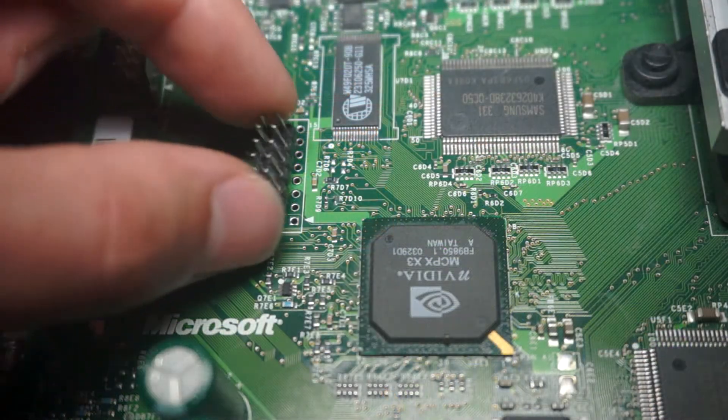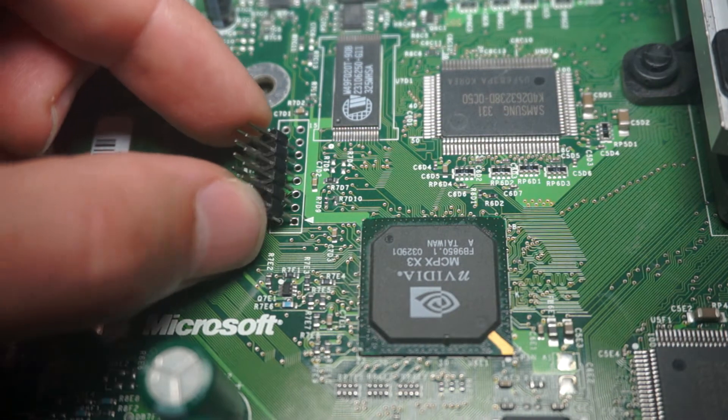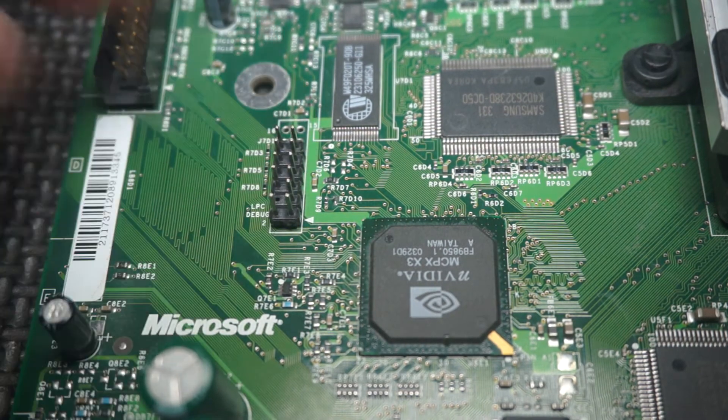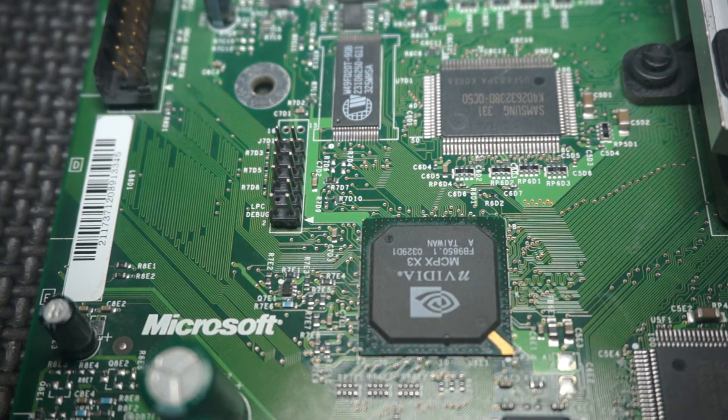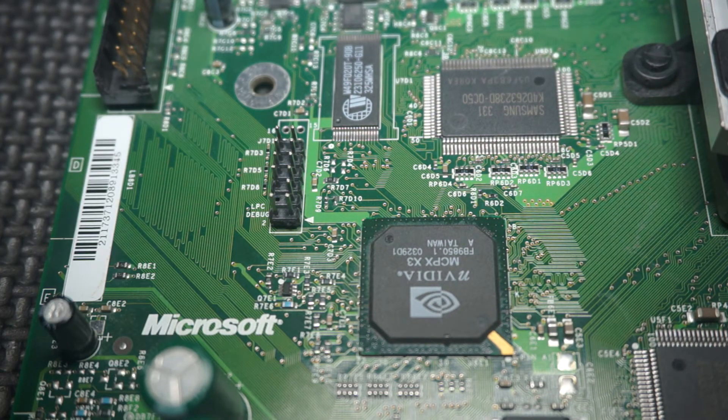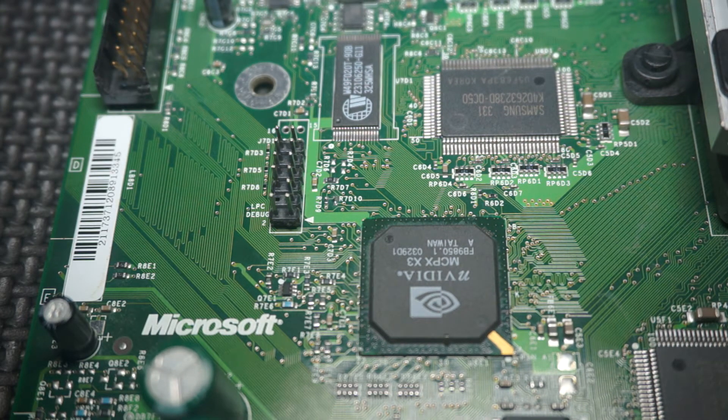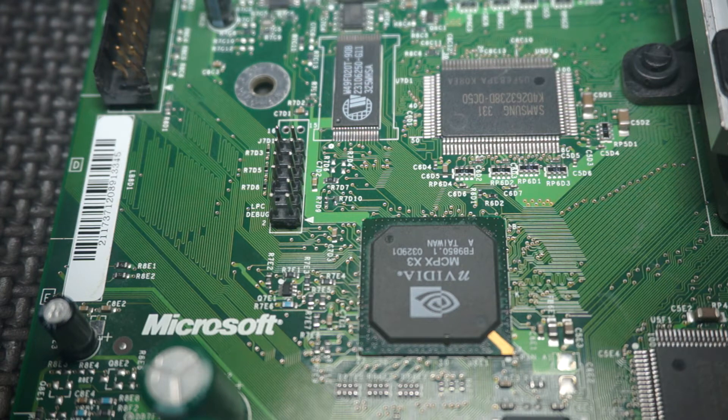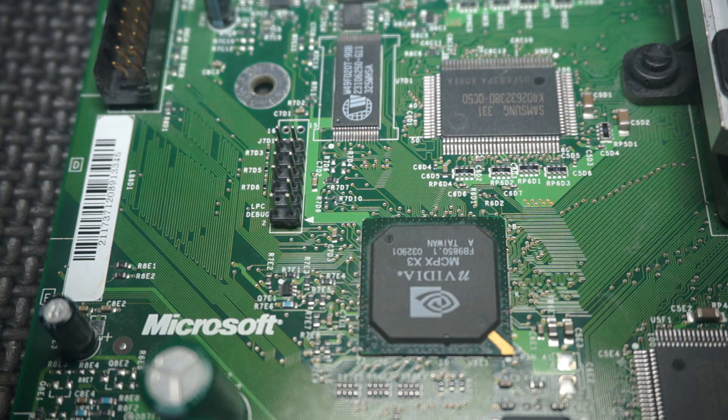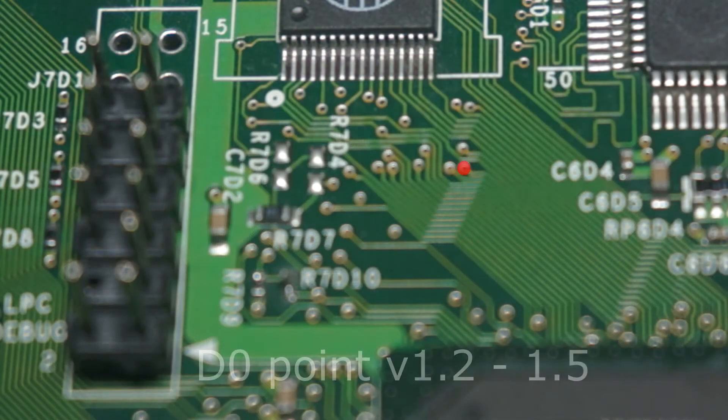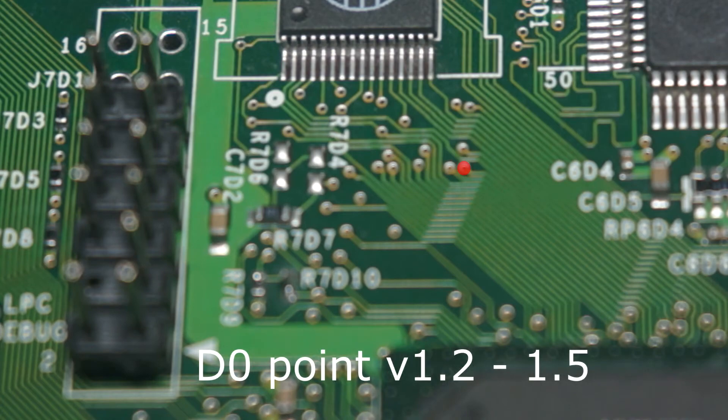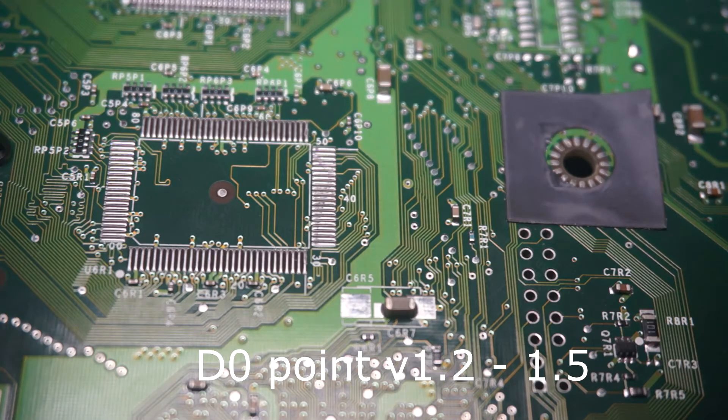Moving on to version 1.2 through 1.5. The only thing that changes here is the location of the D0 points on the motherboard. So all you will need to do is change where you are soldering your D0 wire. Here is the point on the top and here is the point on the bottom.